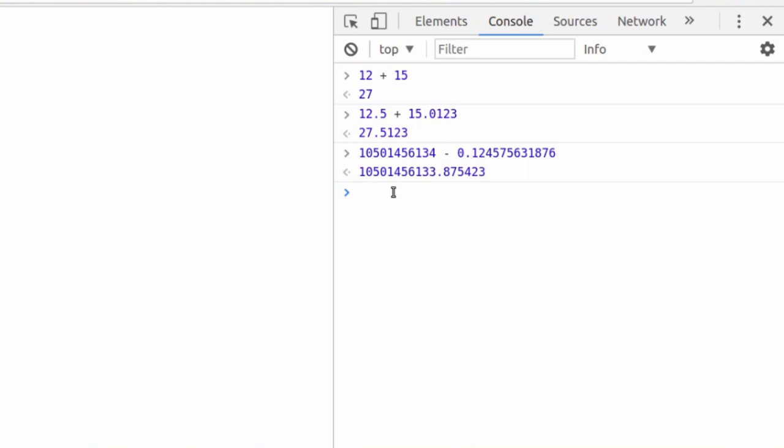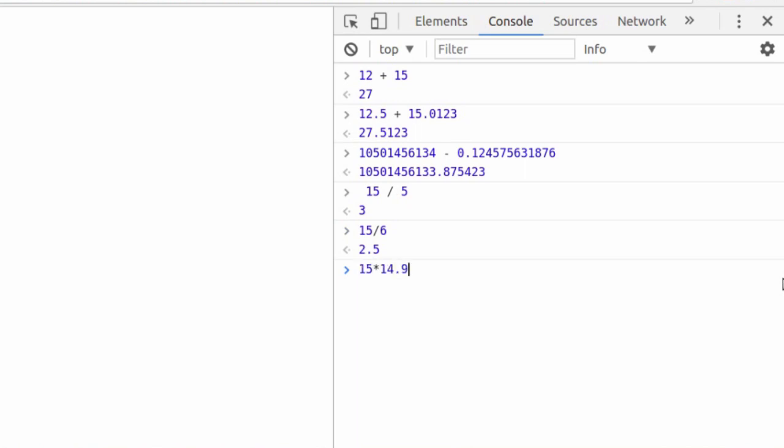But what if we said 15 divided by 5? Well, 5 goes into 15 three times. Basic math, right? I'm not here to teach you math. I'm here to show you that this little operator sign is very important. What happens if we do 15 divided by 6? 2.5 gives us a float. 15 divided by 14.9. Whoops. Did that wrong. 15. Let's try division.